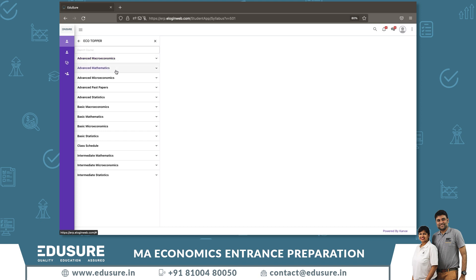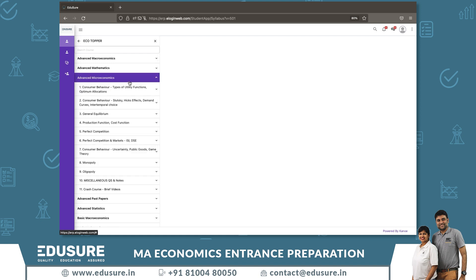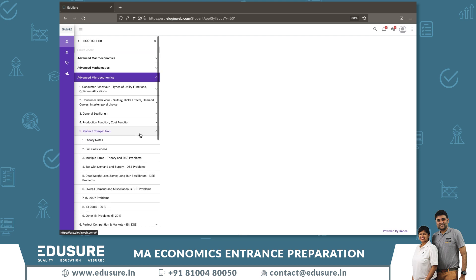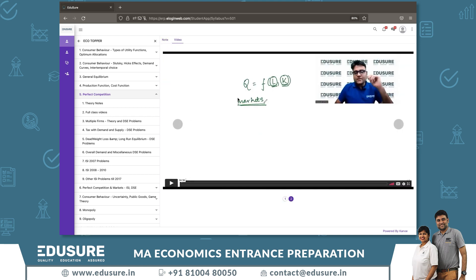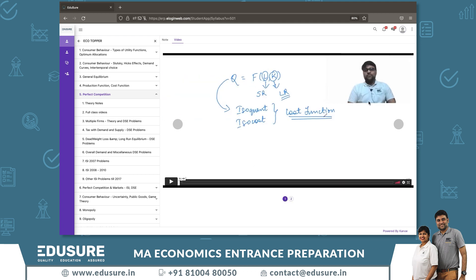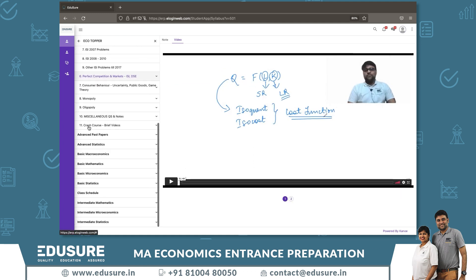The subjects are divided based on different levels. All Ecotopper classes are uploaded under Advanced levels. For example, if Microeconomics is currently covering Perfect Competition and you missed the class, go into Advanced Microeconomics, select Perfect Competition, and find the full class videos. The 2022 videos for the current batch start from the second video onwards.